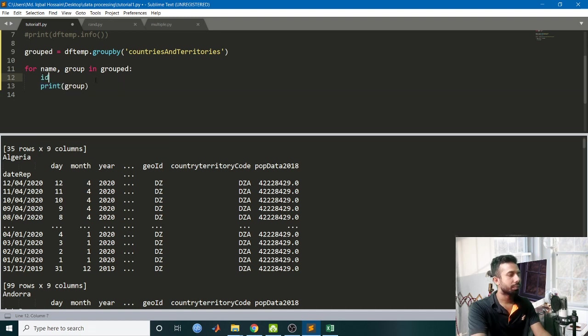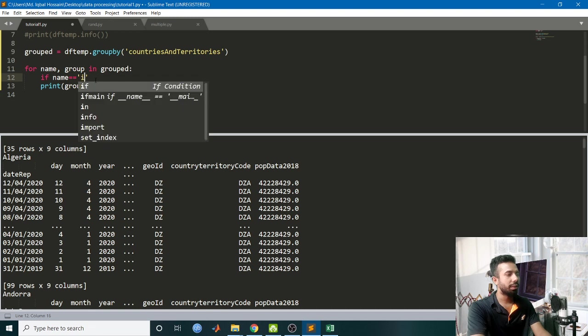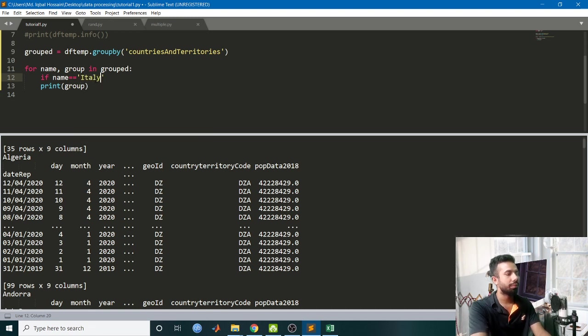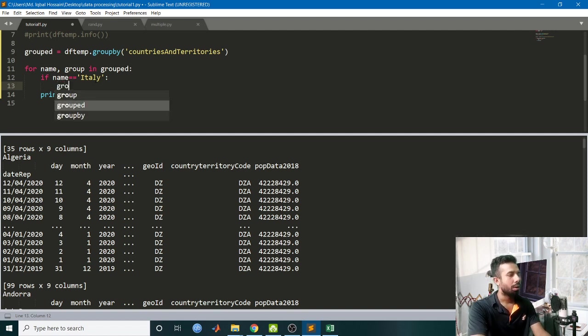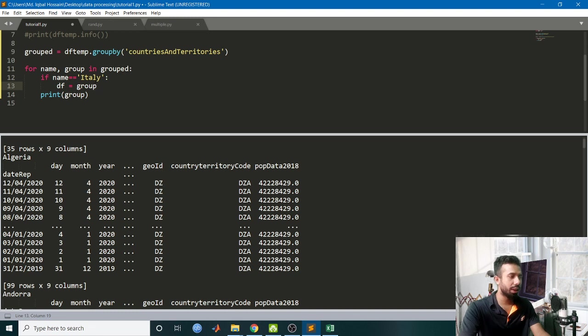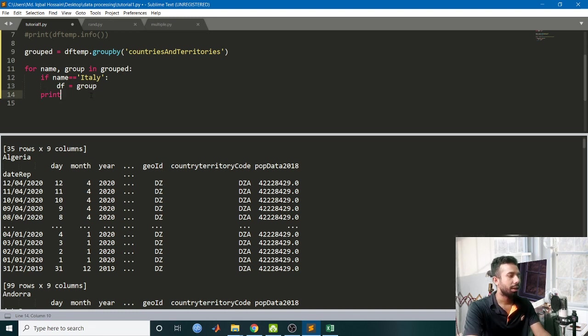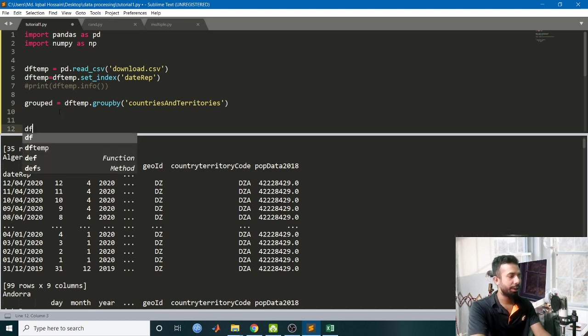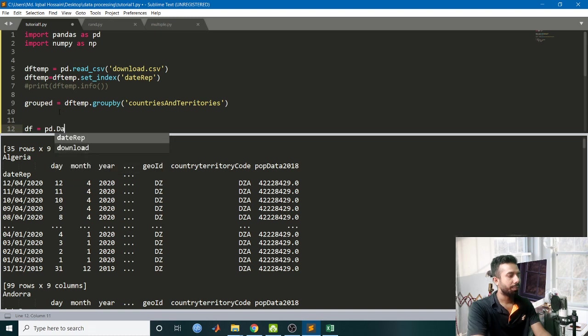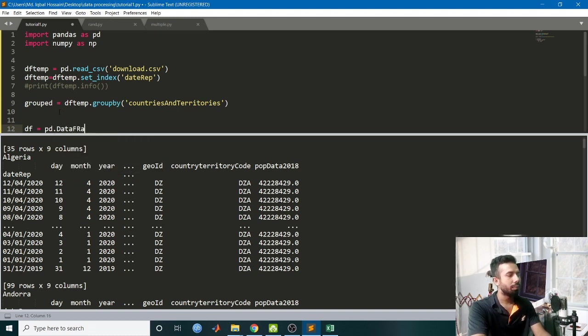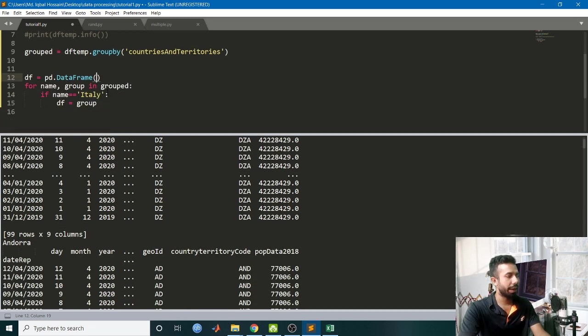So write if name equals Bangladesh, then df = pd.dataframe, keep this as group. So I have grouped my data and I am taking only that dataframe which corresponds to Bangladesh.